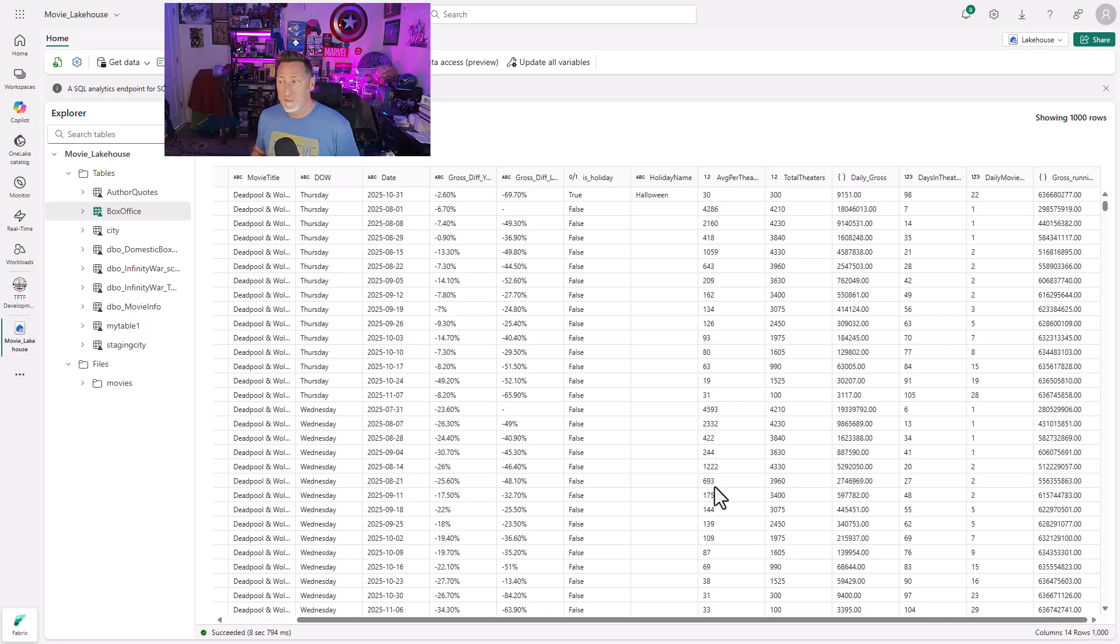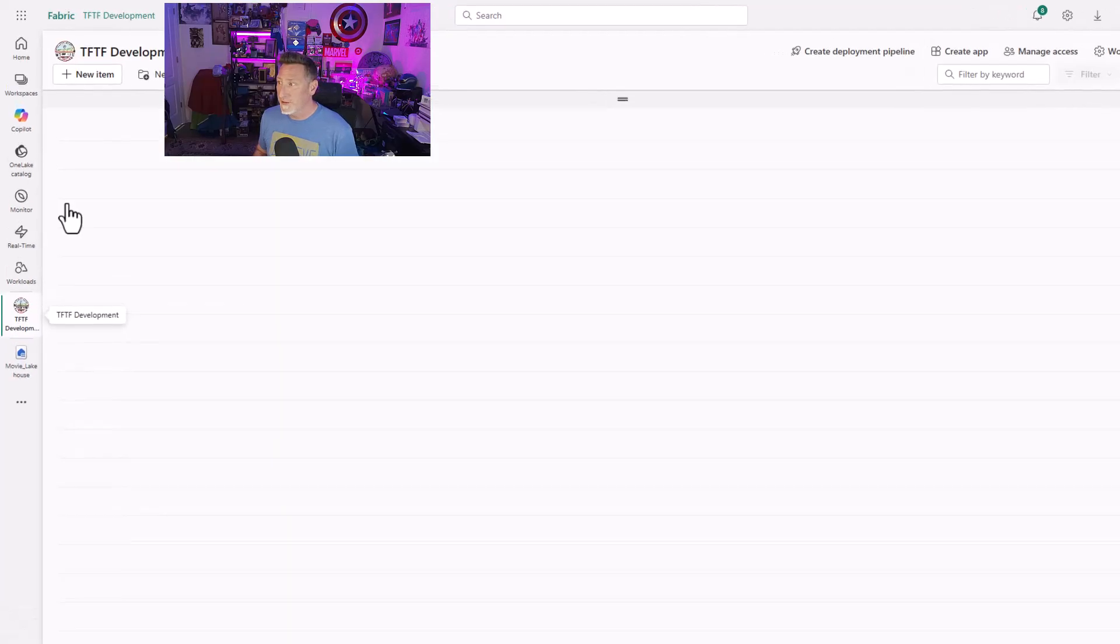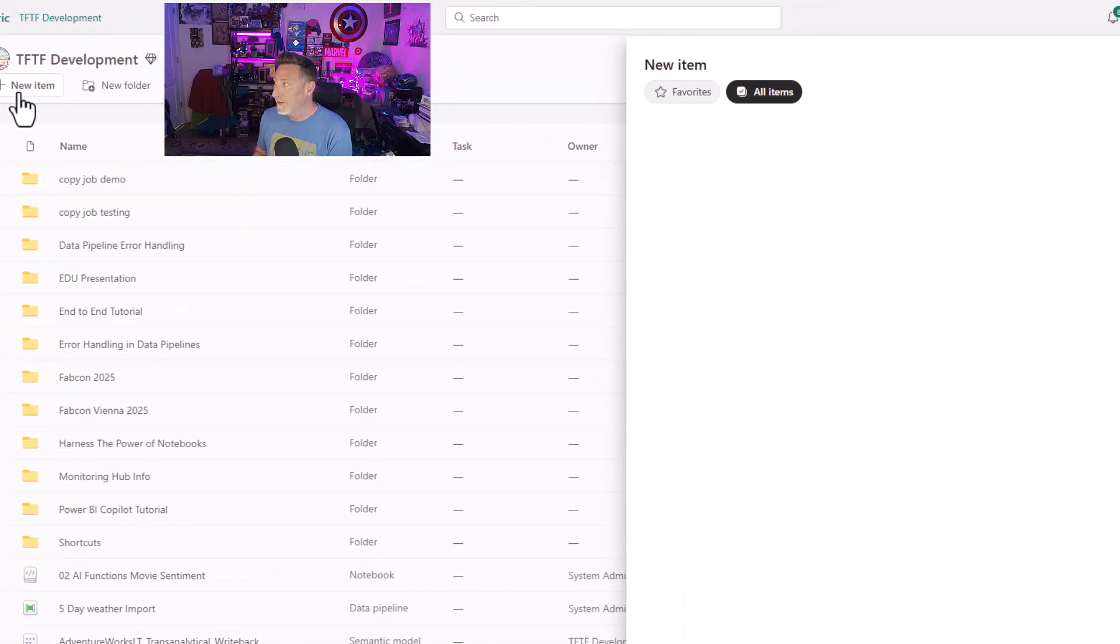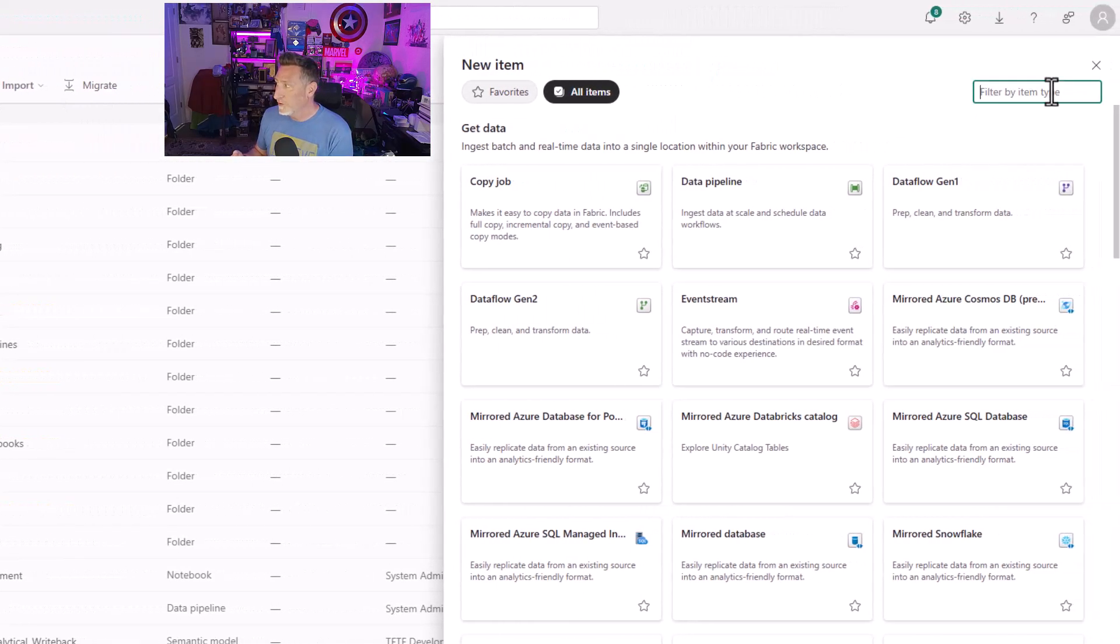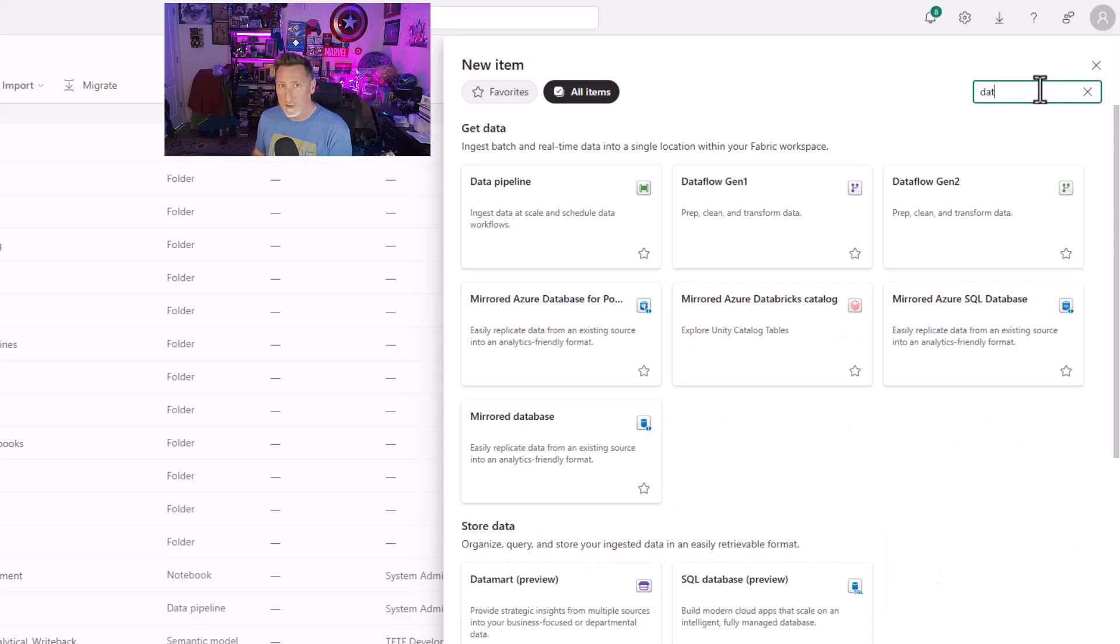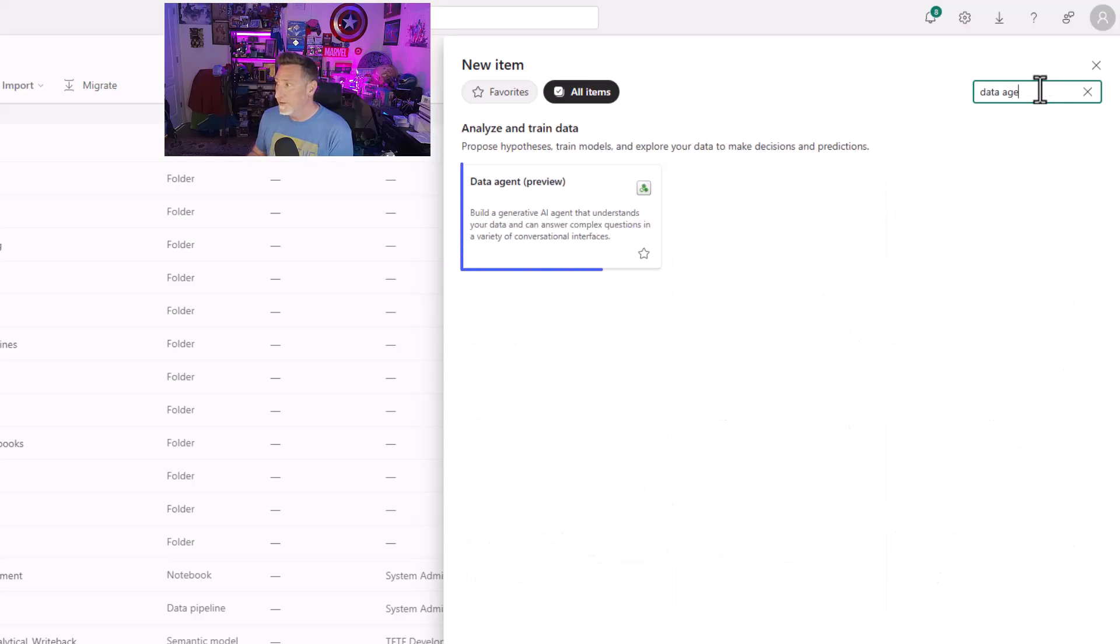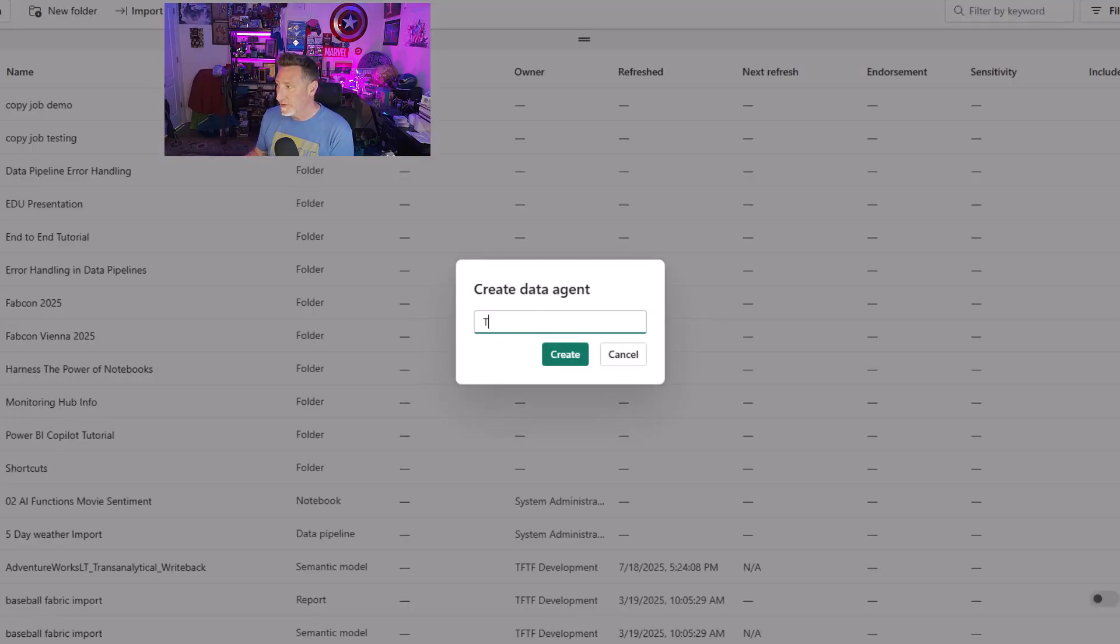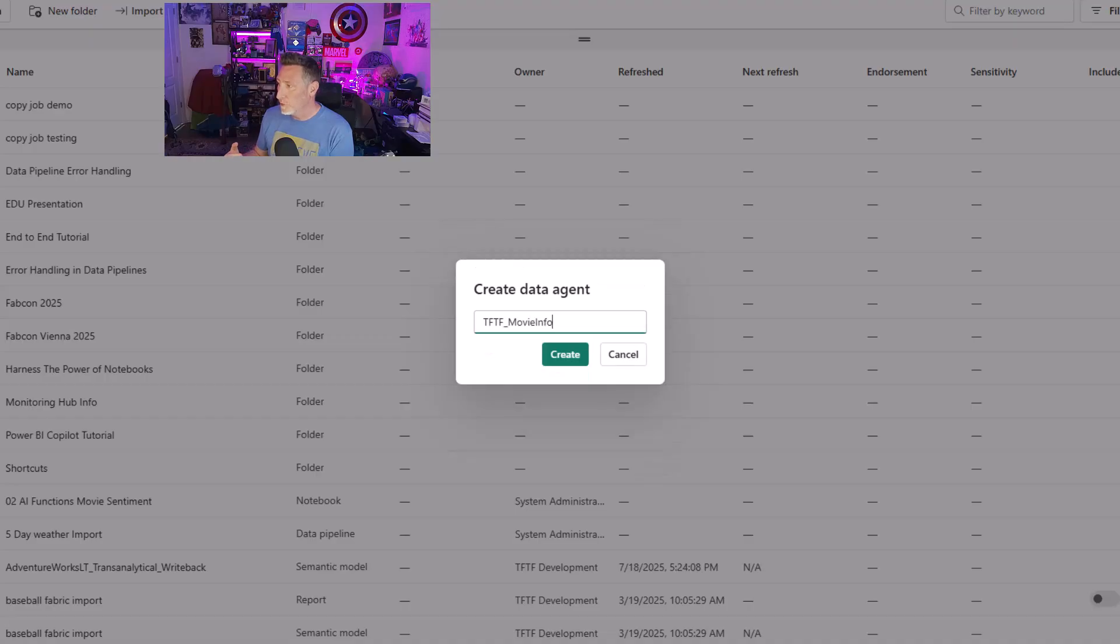What we'll do is we will go to our workspace, and we're going to say new item, and then we're going to go in here. We're going to filter on data agent, and then we're going to select data agent preview. Let's go ahead and name this exactly what it is, TFTF underscore movie info for our data agent. Click create.